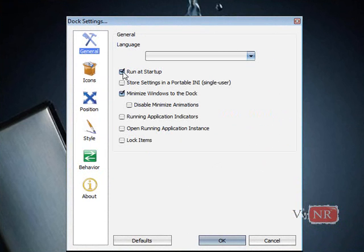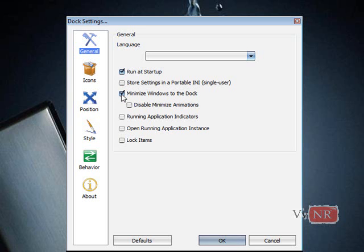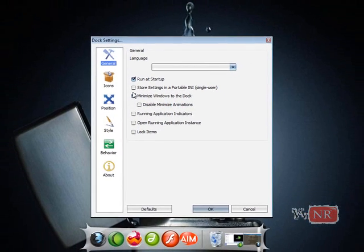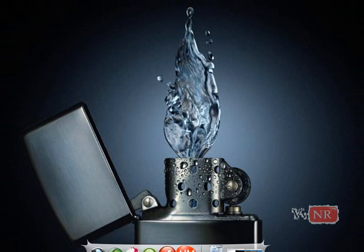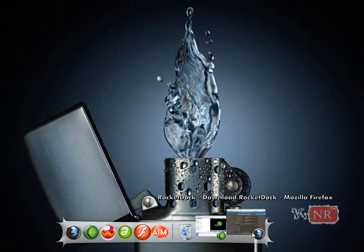And you can click run on startup, which I think is already checked. And you can click check minimize windows to dock, which I like, and that's pretty much this.